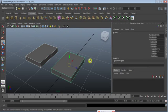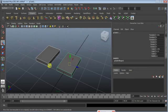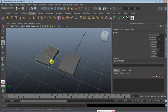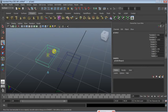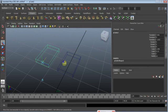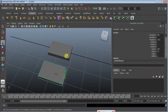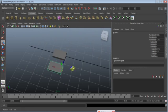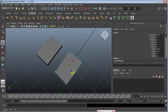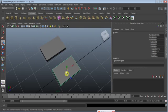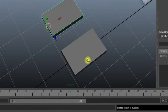Now I'm going to change the pivot point of the second cube. I'll press 4 on the keyboard, and you can also press the Insert key to change the pivot point. I pressed Insert and changed the pivot point — you can see the pivot point is now on the edge, whereas the first box still has its pivot point in the center.